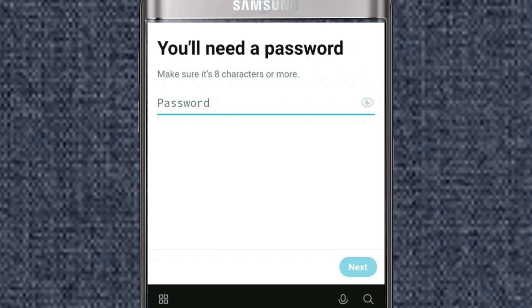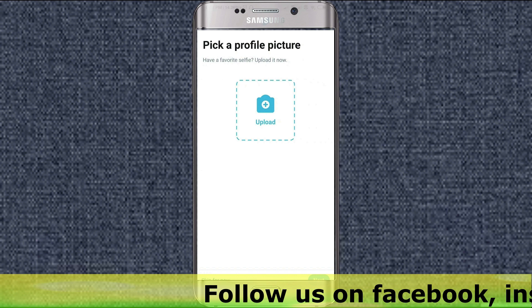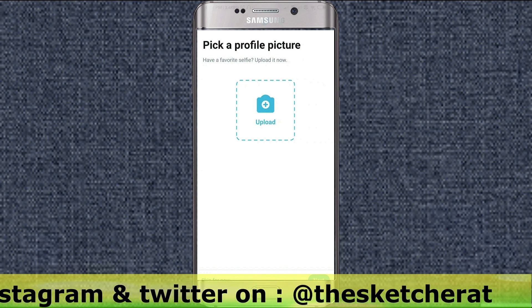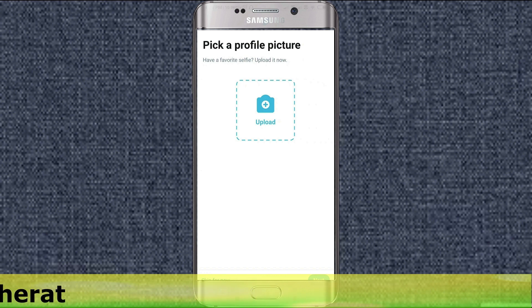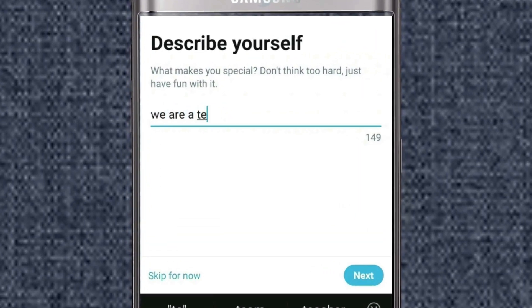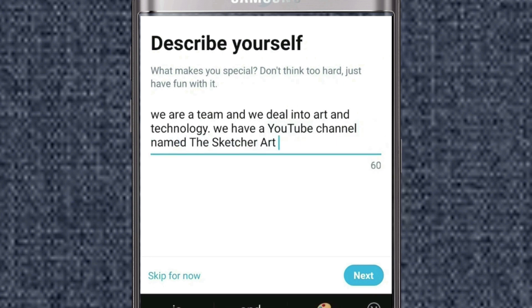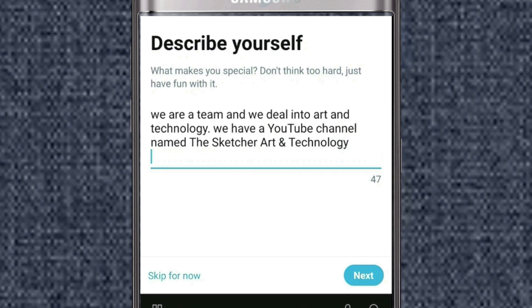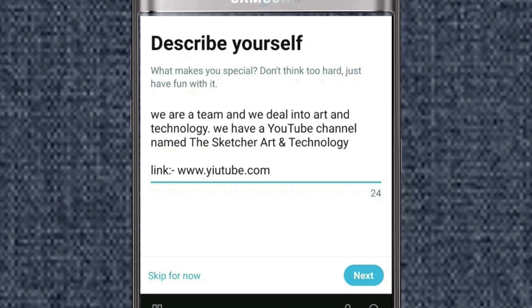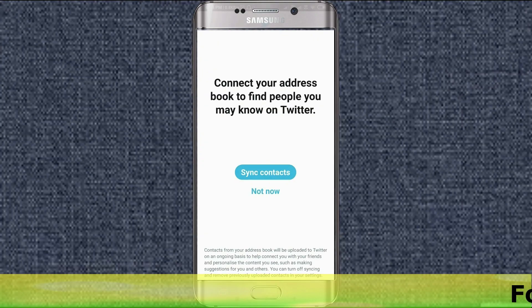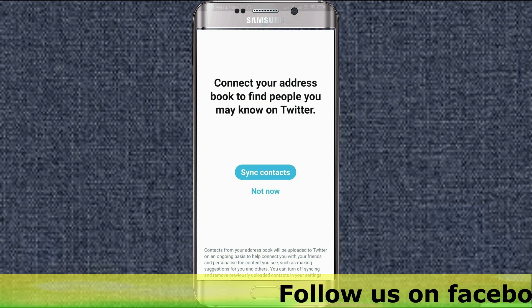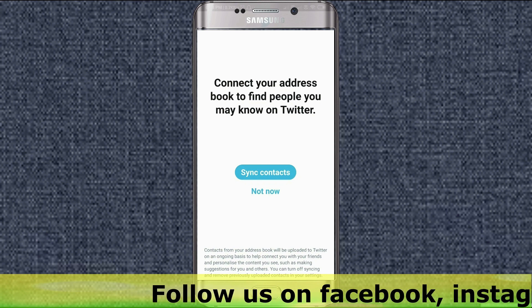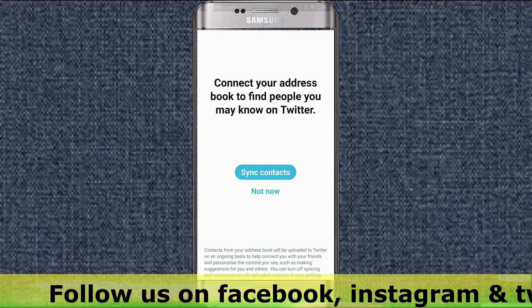You need a password. You can pick a profile picture, but for now I don't want to upload any picture for our channel — so here you can see the option 'Skip for now'. To describe your bio, we are a team and our channel is named The Sketcher Art and Technology. There are 10 characters left but I will move on. You can also connect your address book to find people you may know. In Twitter, the terminology used is 'follow'.